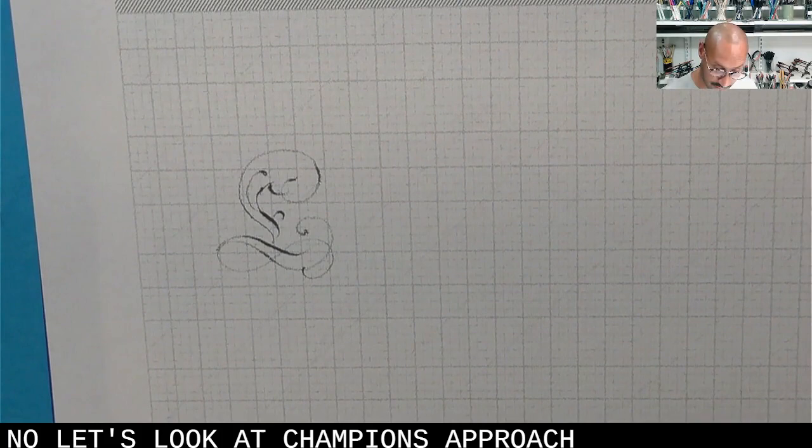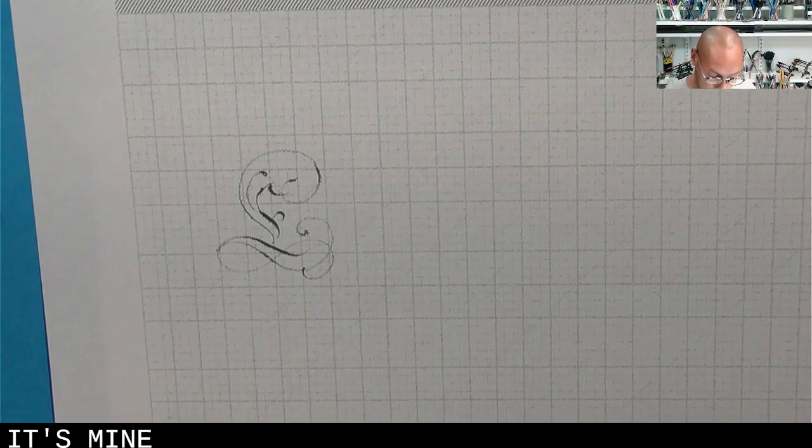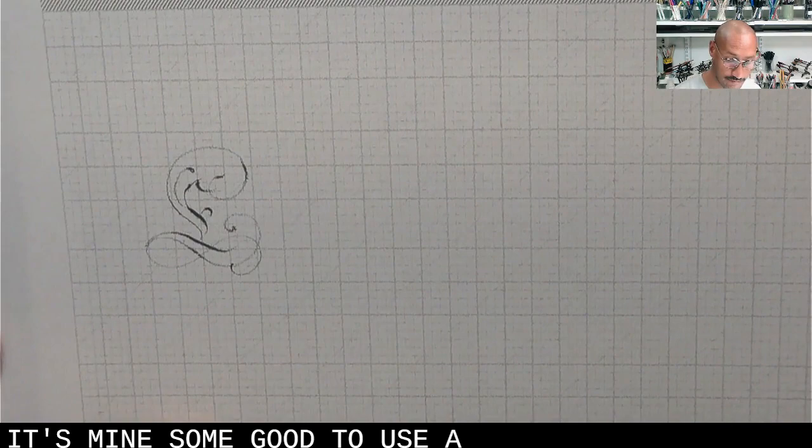Now, let's look at Champion's approach to this. I'm going to use a Mitchell.